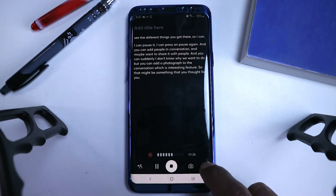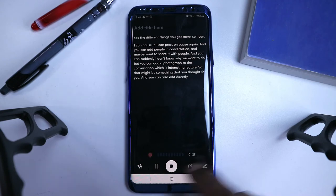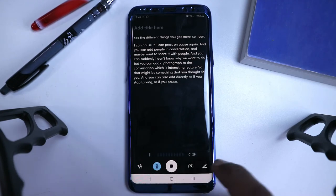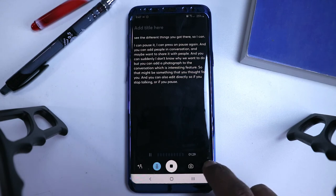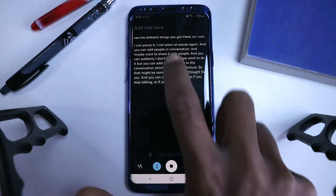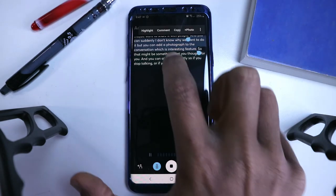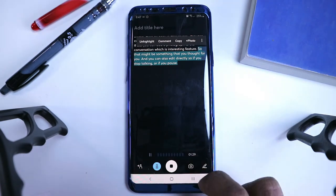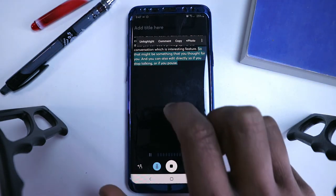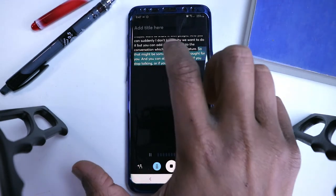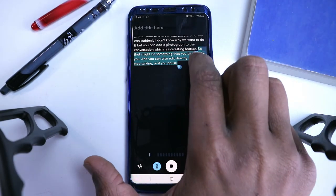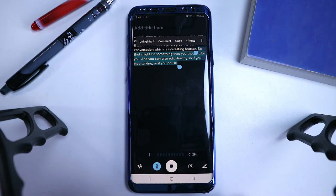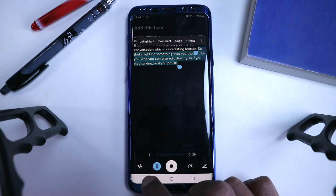And you can also edit directly. So if you stop talking, or if you pause it, maybe you want to edit something somewhere, and you want to, you know, correct it yourself, you can do that as well. So that might be something useful for you as well, if you think it's going to be something that you want to do on the go.